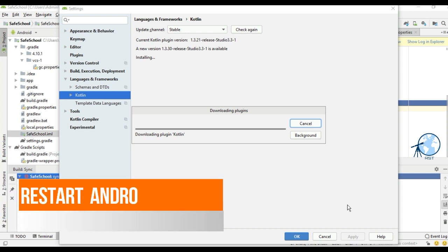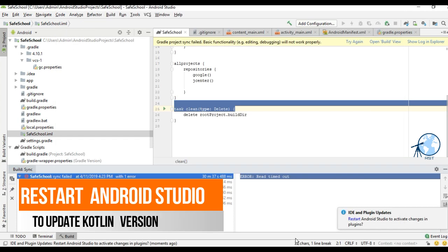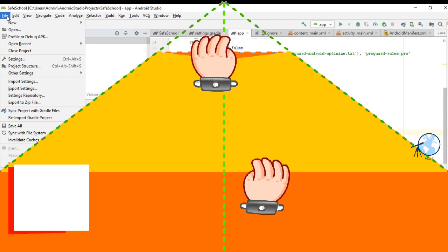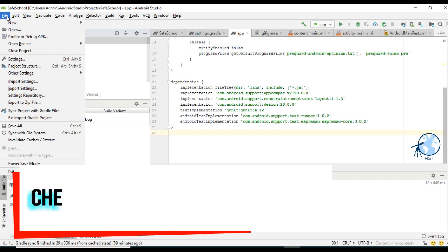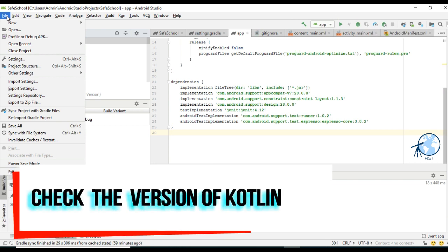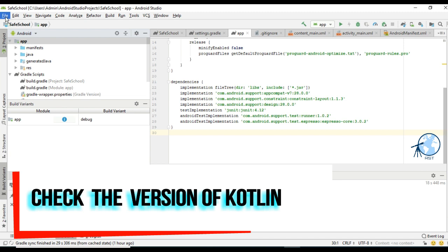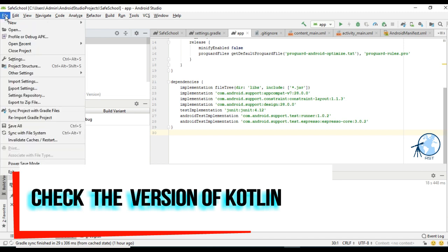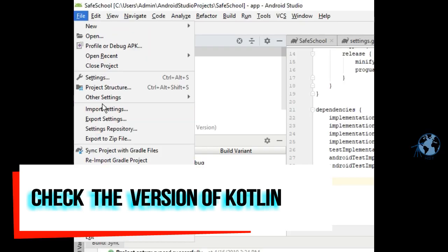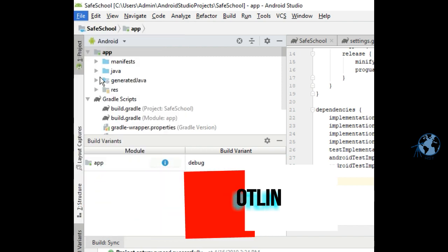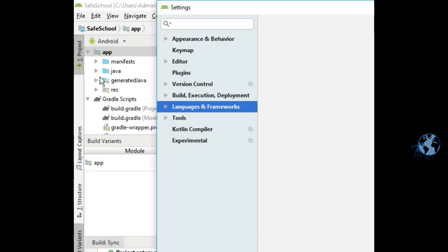Once this version of Kotlin gets installed, just restart your Android Studio. Once you restart, check the Kotlin version — it should be updated to the latest one. Kotlin is the officially supported language for developing Android apps along with Java.